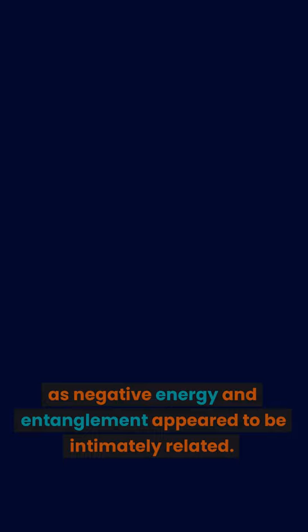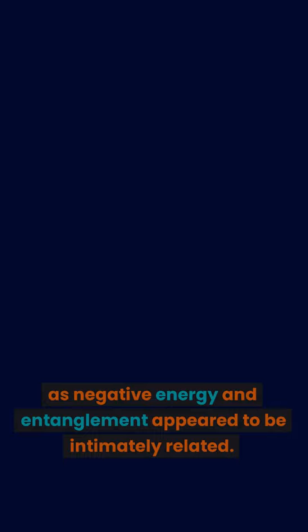He discovered that negative energy could be the key to measuring entanglement, as negative energy and entanglement appeared to be intimately related.